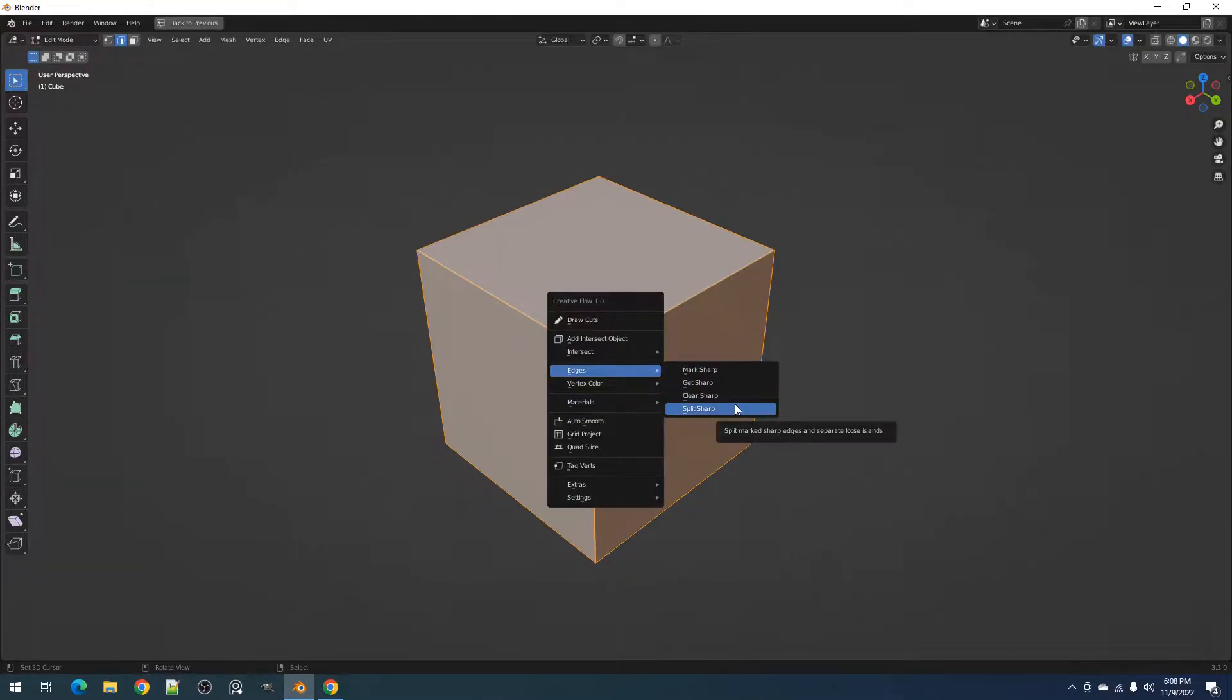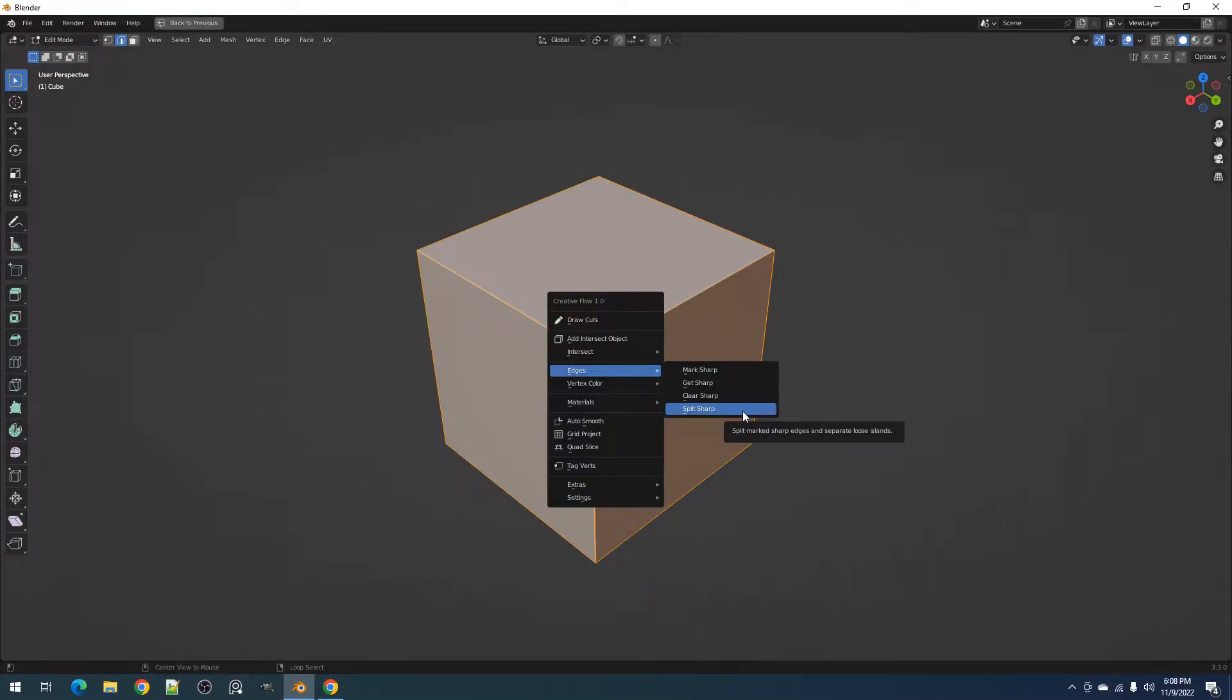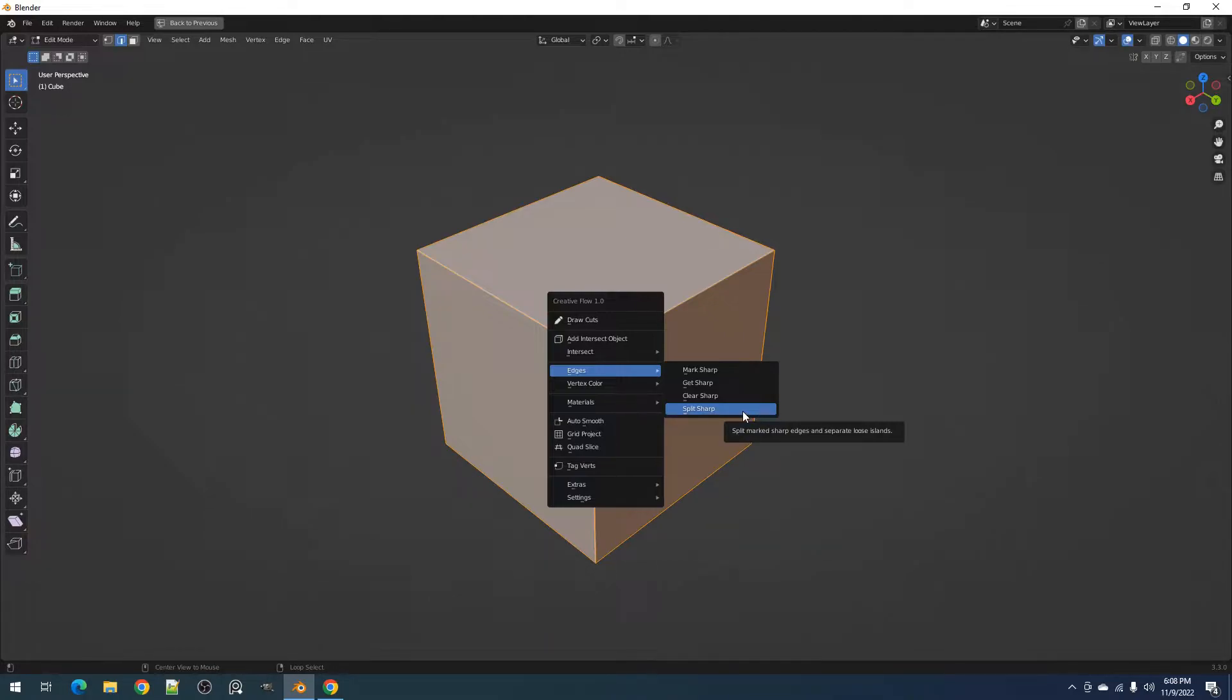This can be found in edit mode and contains the mark sharp, get sharp, clear sharp, and split sharp operators. These operators make it easier to select hard or angular edges in your model, but their real functionality lies with using them with the solidify and bevel modifiers.